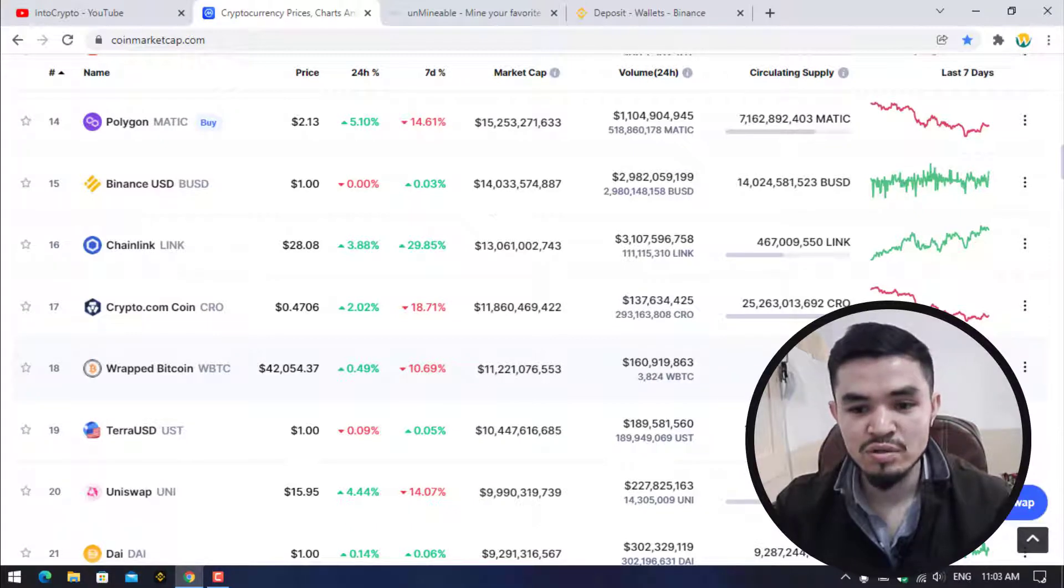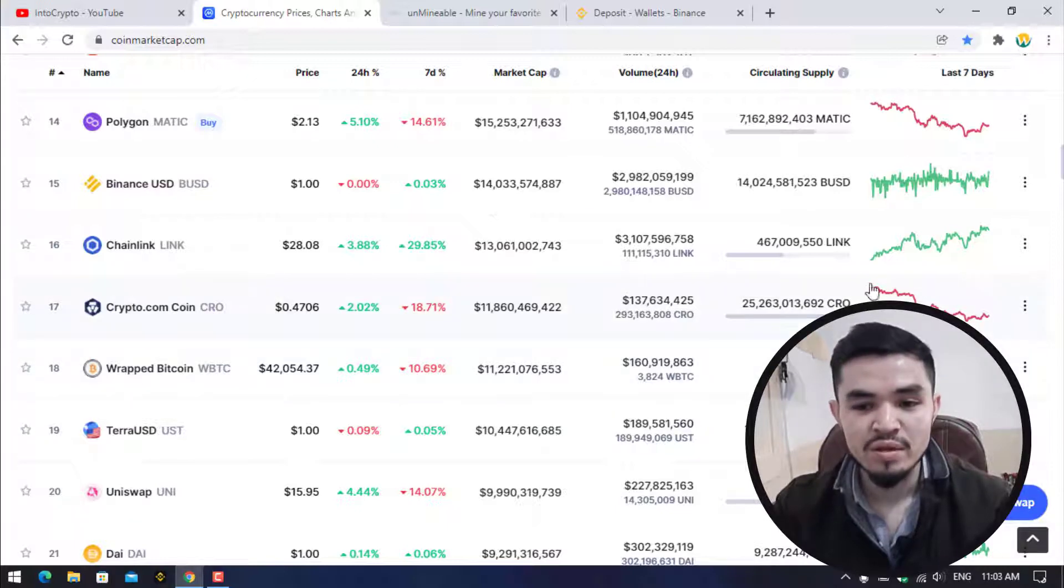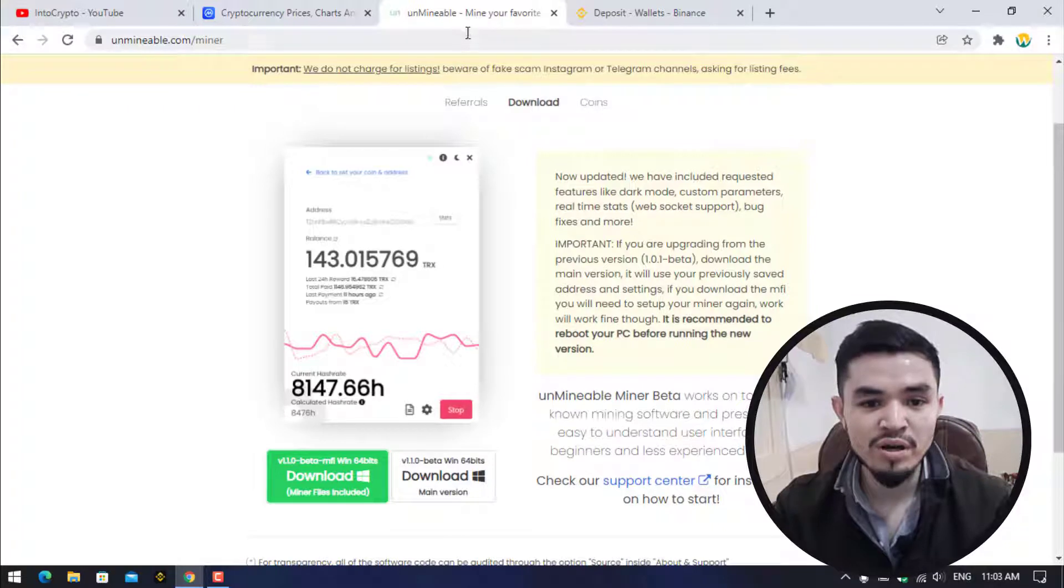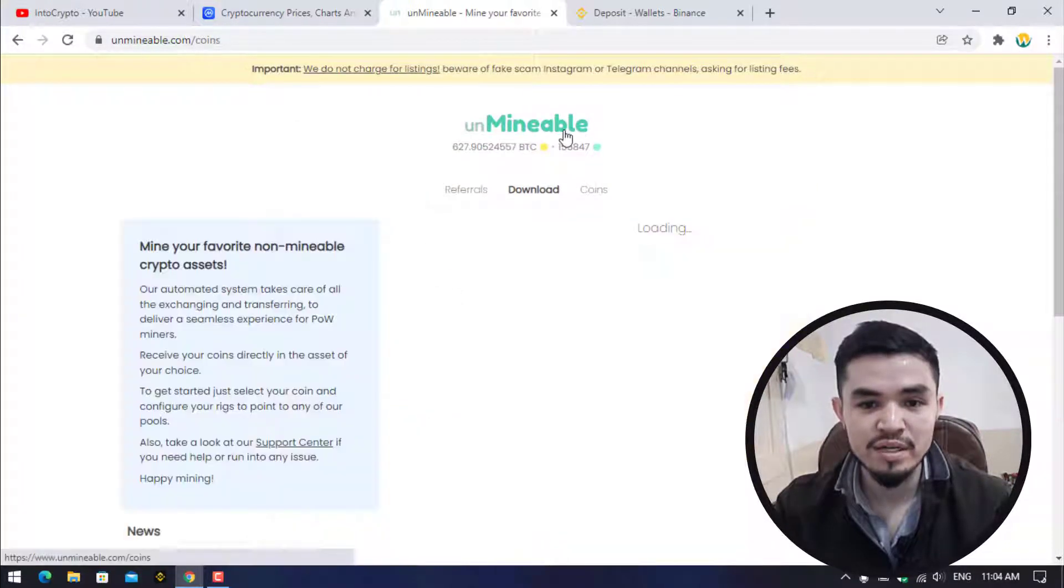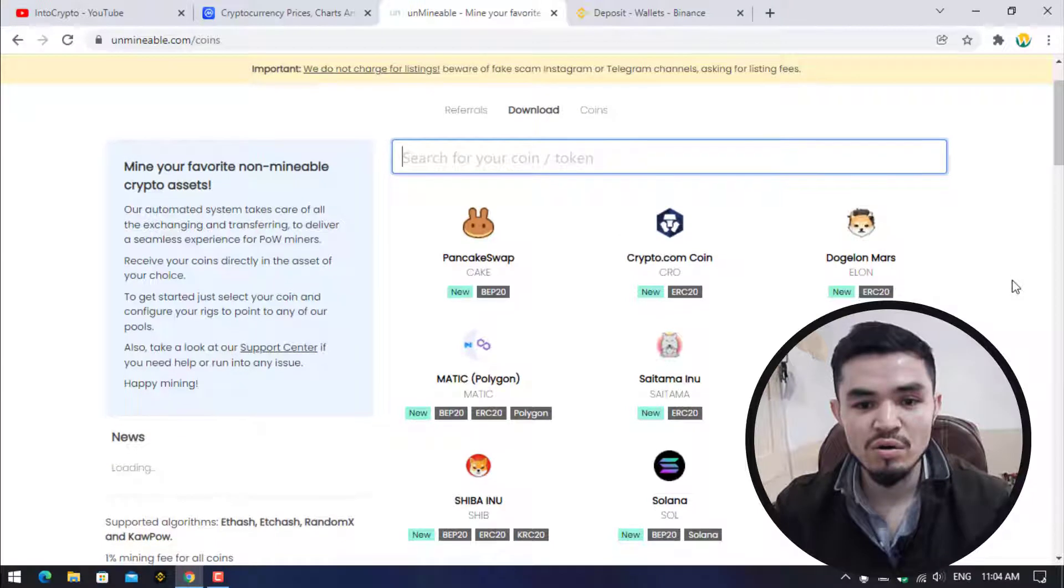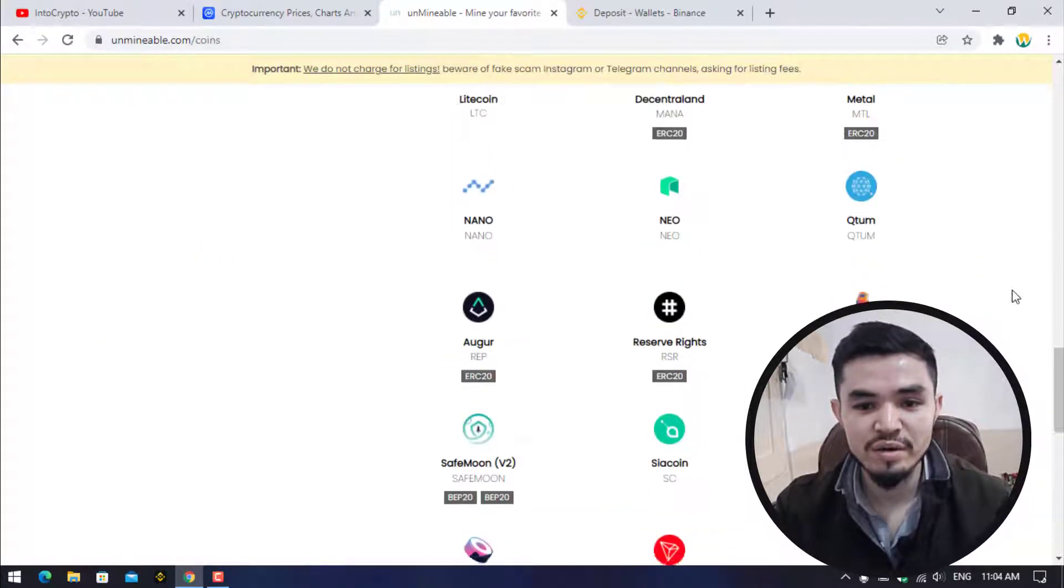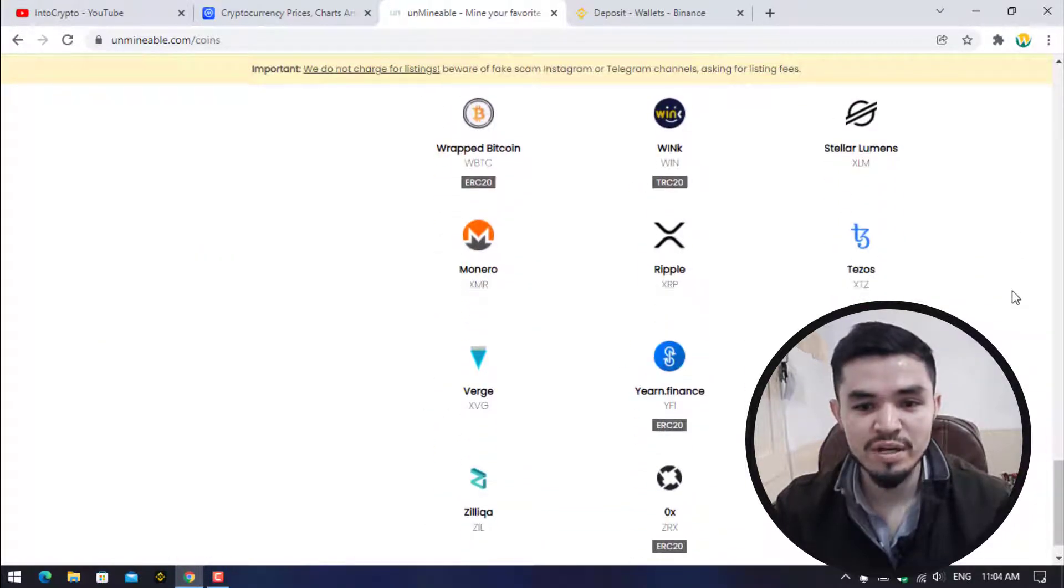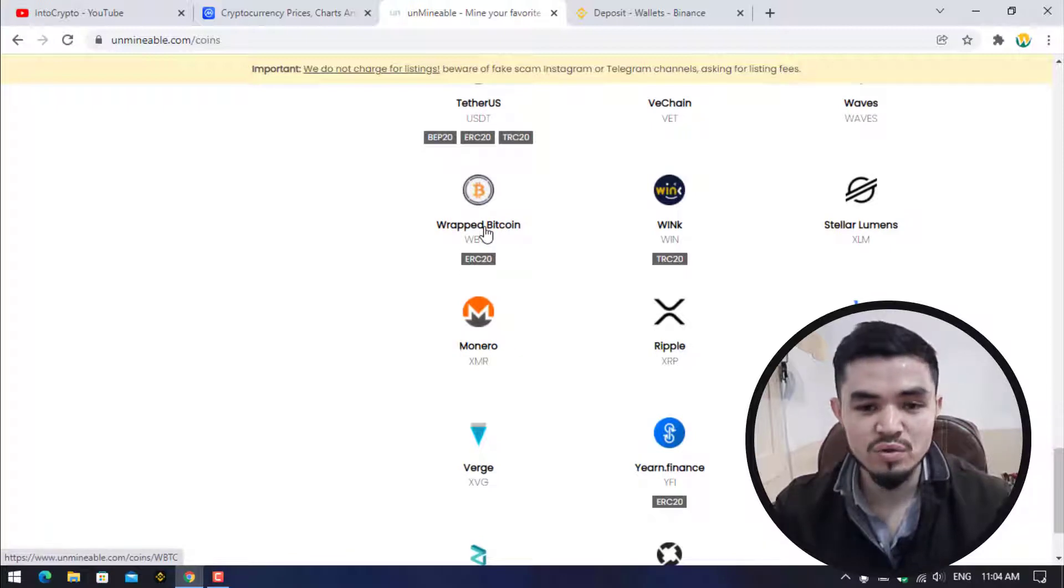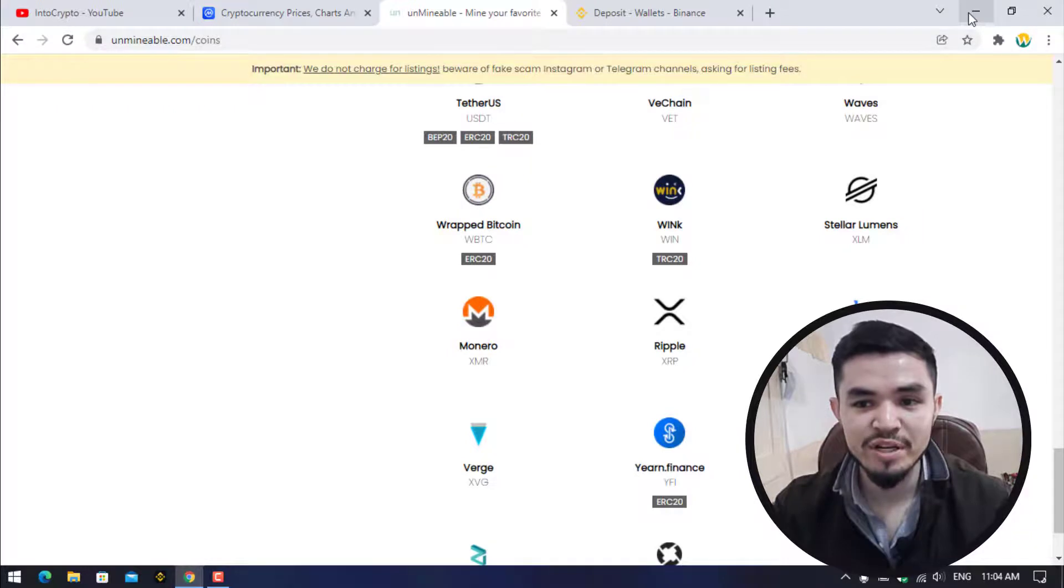For mining wrapped Bitcoin, open up unmineable.com and here you can see that there are lots of coins and tokens which you can mine through this miner and wrapped Bitcoin is also available here. So stay till the end and learn how to mine it.